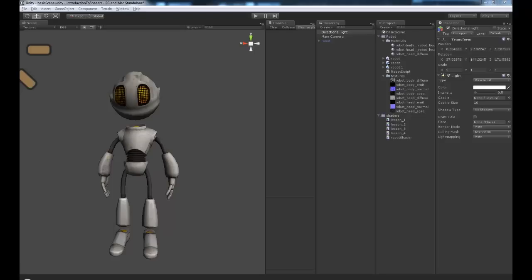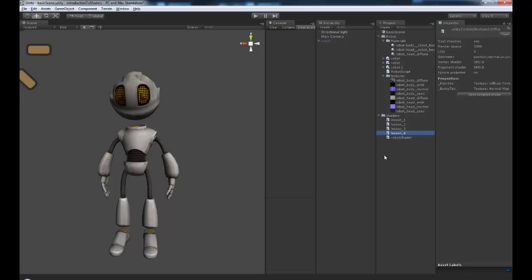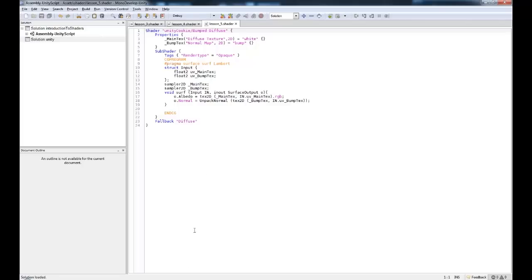So first thing we need to do is we need to duplicate our shader. So this one here is going to be lesson 5, and here is our lesson 5 shader.